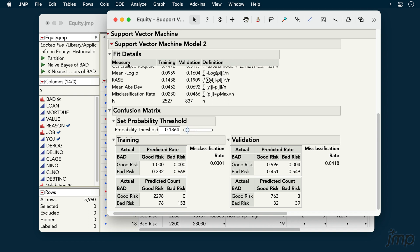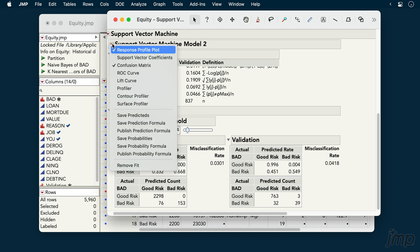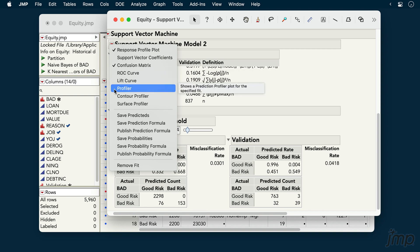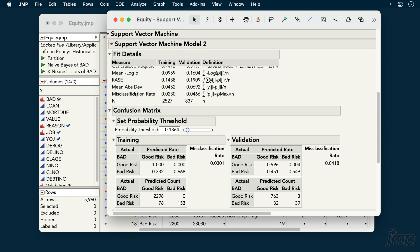Note that many other options are available under the red triangle next to our model. For example, we have ROC and lift curves to help us evaluate model performance, and we also have the Prediction Profiler to help us explore our model's predictions interactively.